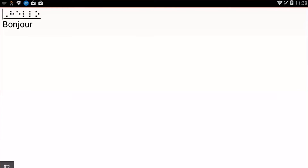Hello, and thanks for tuning in to another BrailleNote Touch version 3.0 snapshot video. My name is Greg Stilson. I'm HumanWare's product manager of Blindness Products. In this video, we're going to show several features in one video, all related to language, voice, and Braille table switching.